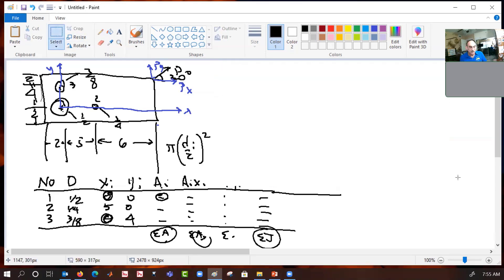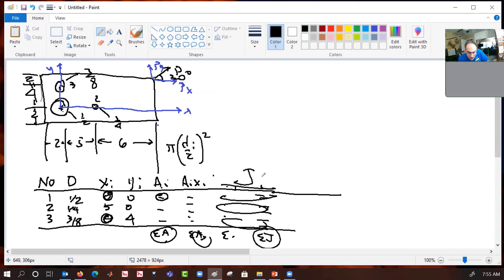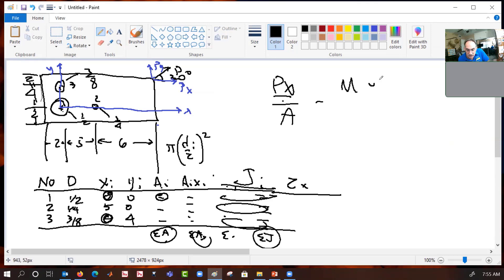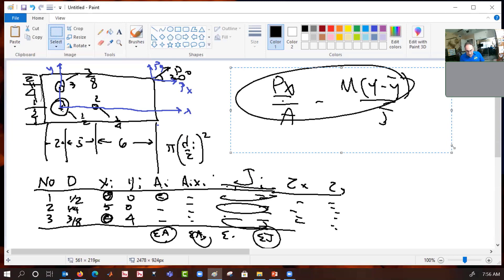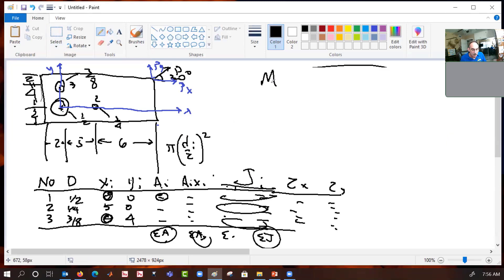Now we have our properties and we're ready to continue. We have our J for the pattern. Now we're going to calculate shear stress in x. We grab our equation: tau_x equals Px over A, plus or minus M times (y minus y_bar) over J. But we can't do that yet, because we forgot to calculate the moment about the centroid.